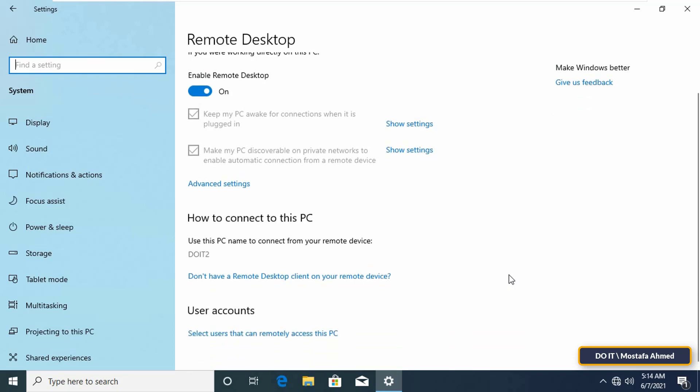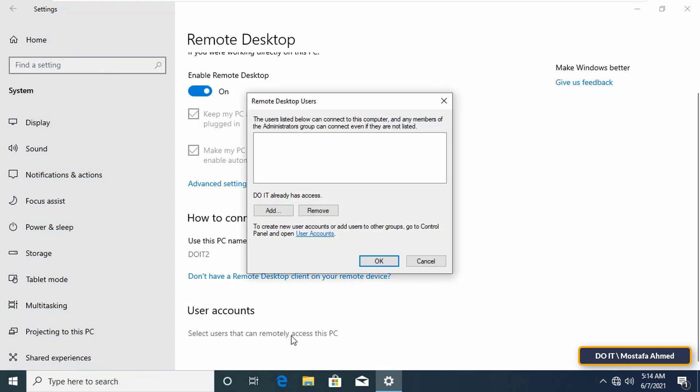Scroll down and under user accounts, click on select users that can remotely access this PC. Through it we will allow any user who has an administrative account on the remote computer to access it.